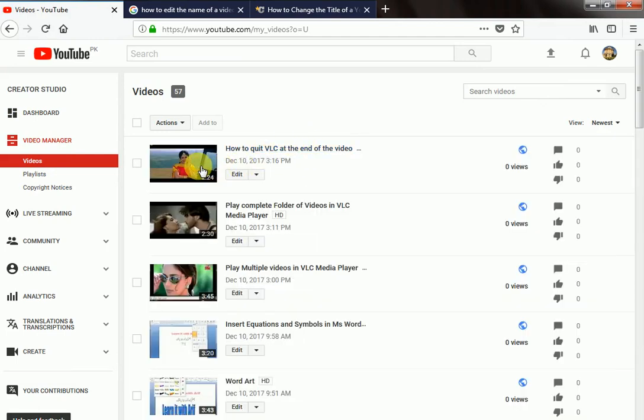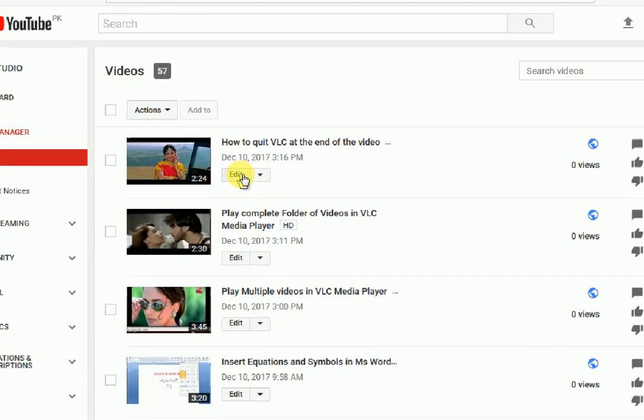Video Manager is opened. I want to edit the name of this video. Click Edit.